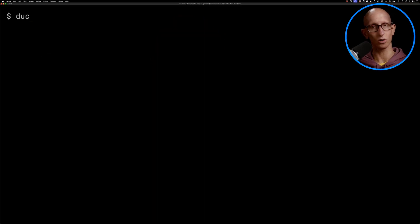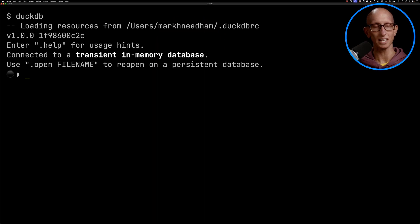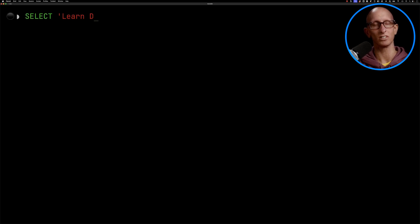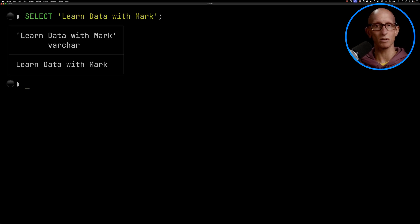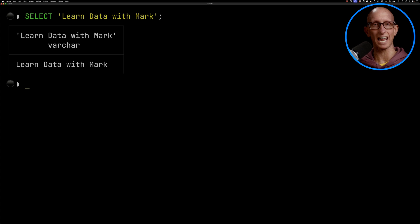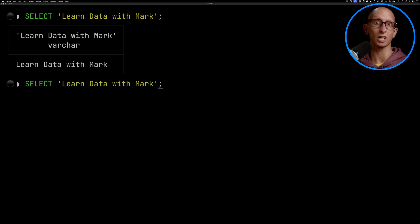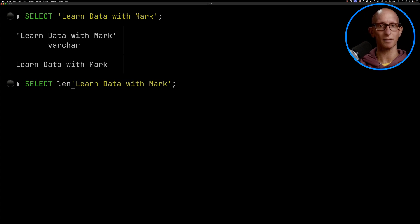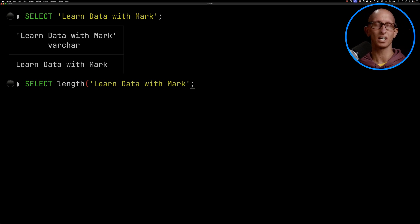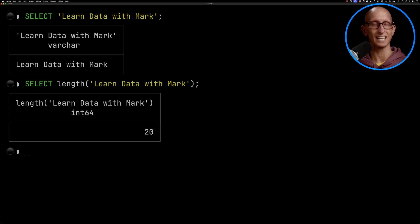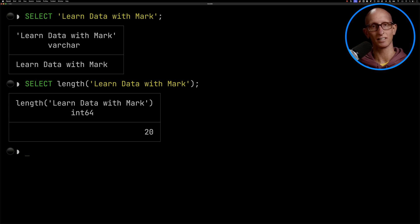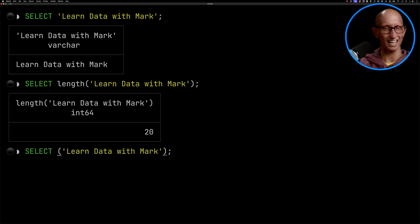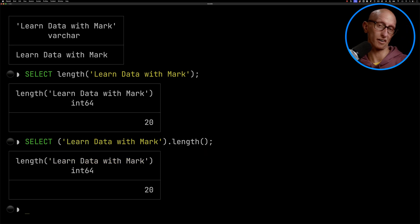Let's launch DuckDB and then we're going to write a query that returns the name of this YouTube channel. Now let's say we want to compute the length of that name. So the traditional way will be we'll go back to the beginning of the string, we'll type in the length function, and then we'll press enter and you can see it comes back it's 20 characters. But wouldn't it be nicer if instead of doing that, let's go back and delete that length function from the beginning and we'll call it on the end.